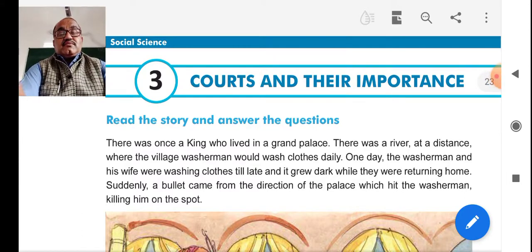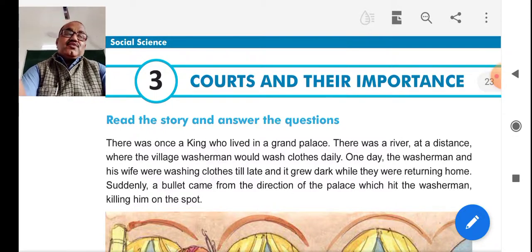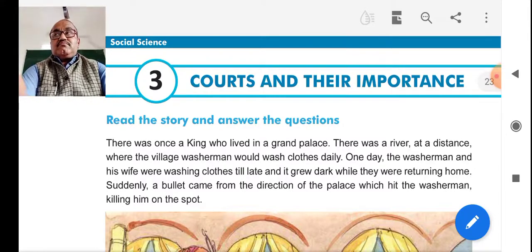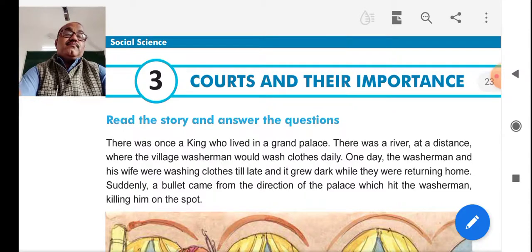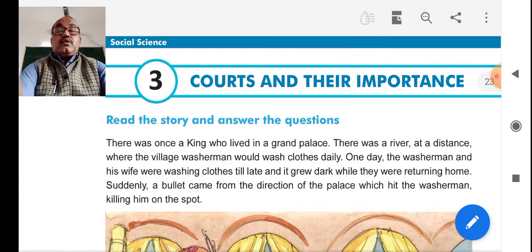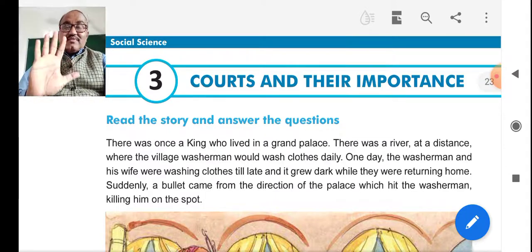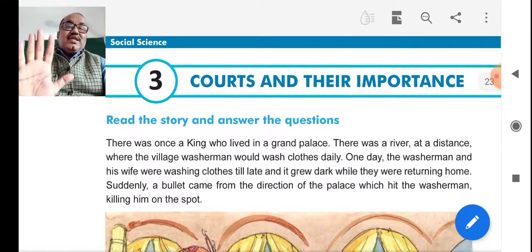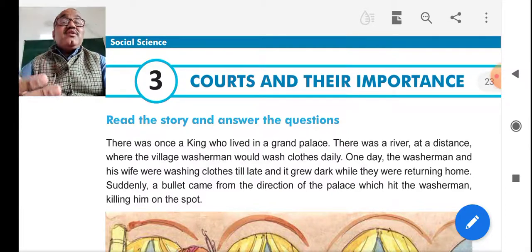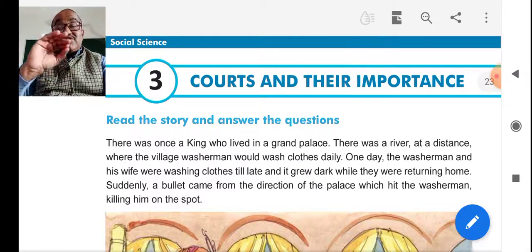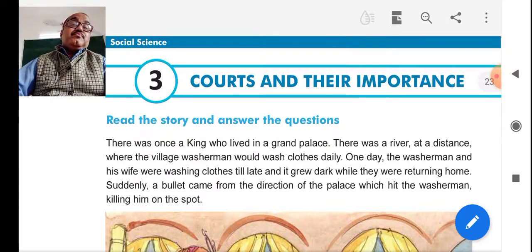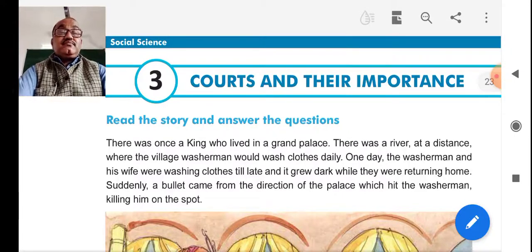Dear students, now you know that law is very important for us. Why has the government set up courts? Because it is its policy: justice for all. In olden times, we had a punch system — five persons gathering in one village, which is popularly called a panch. From panch, the word panchayat came, and from panchayat, the Panchayati Raj system started and slowly came into existence.